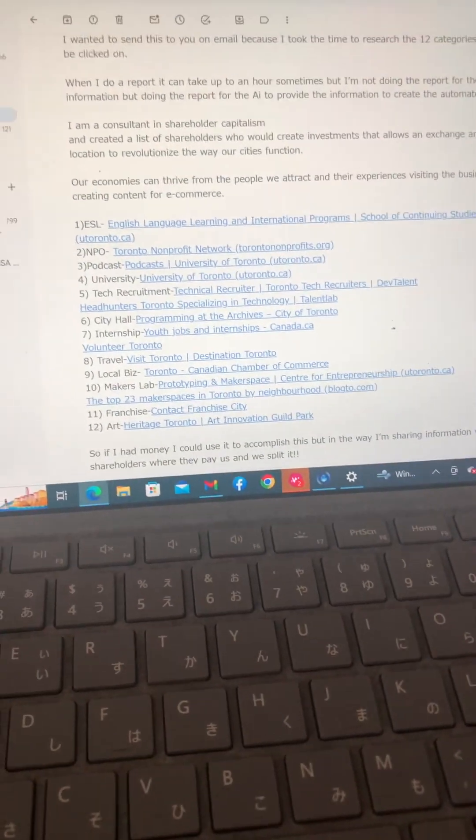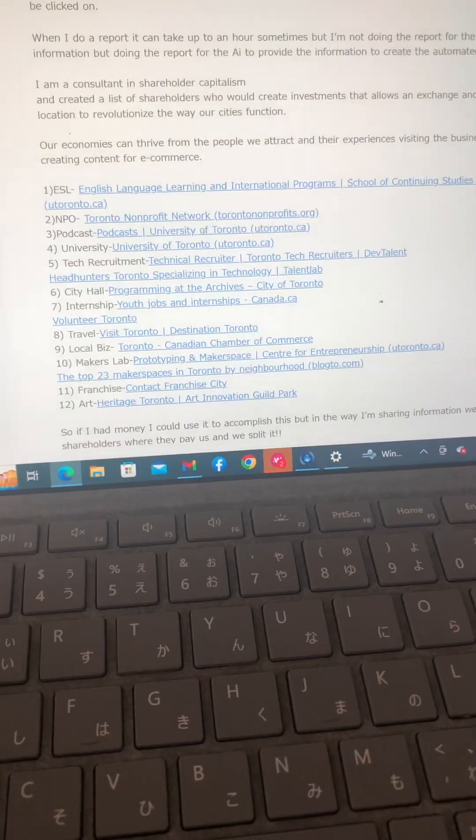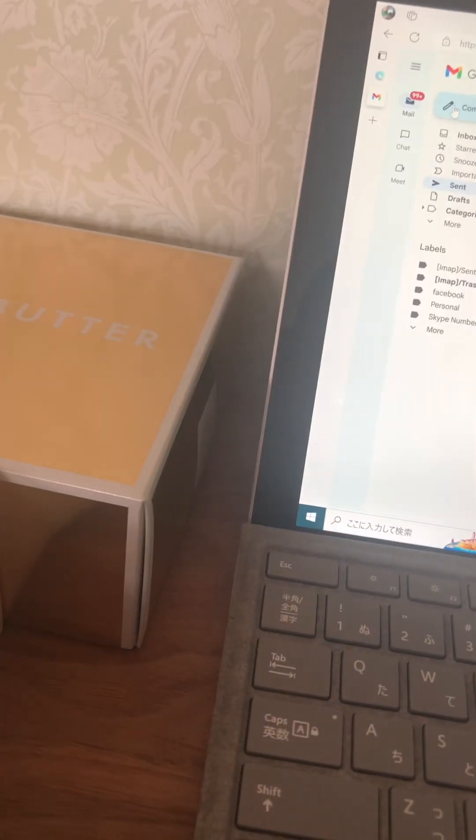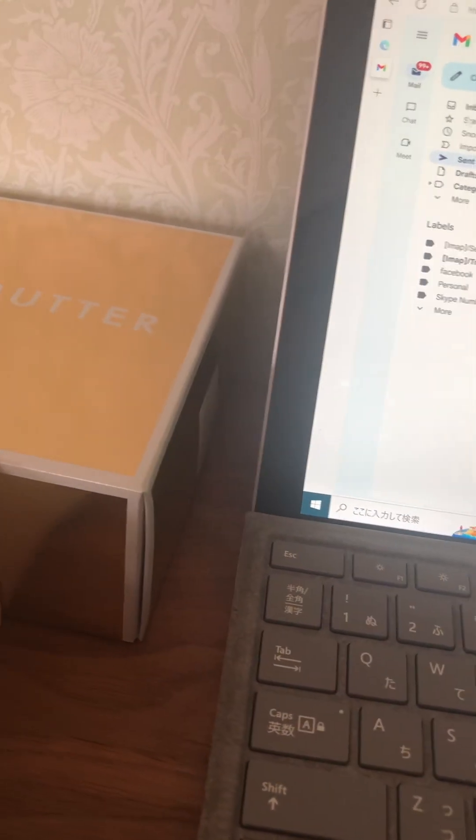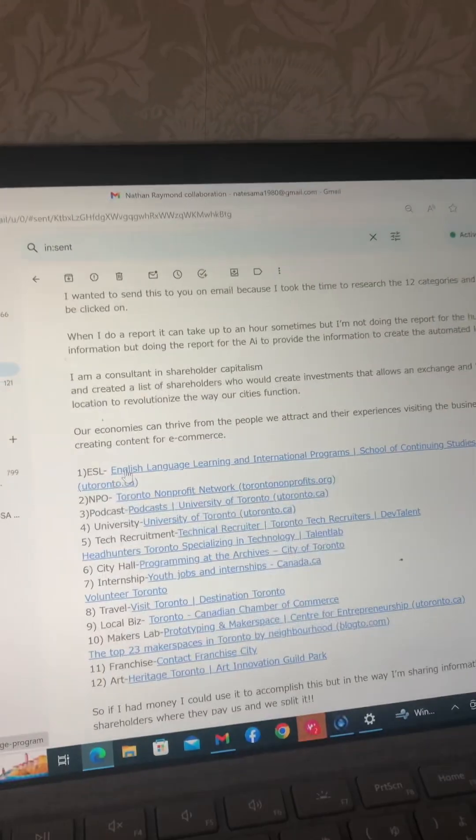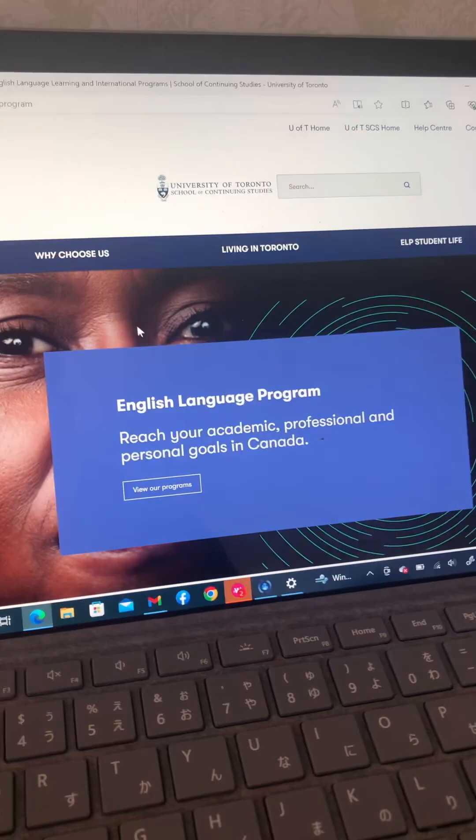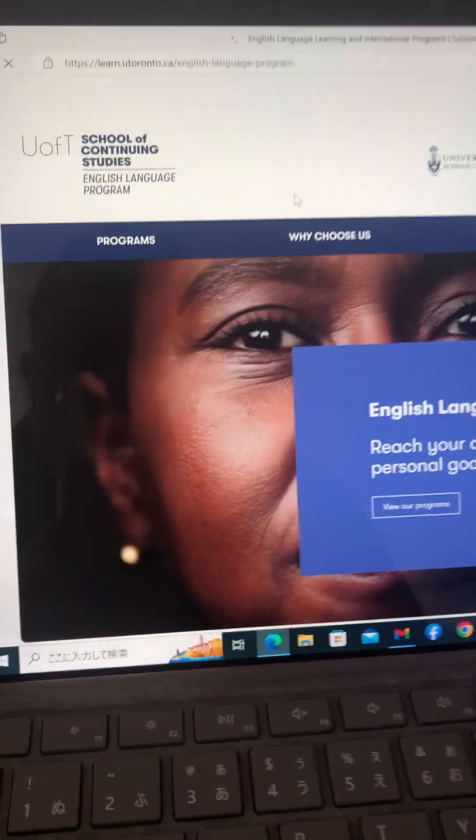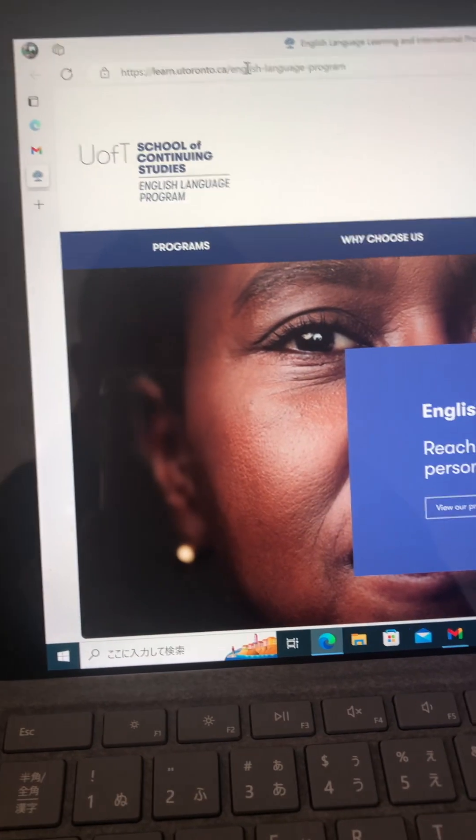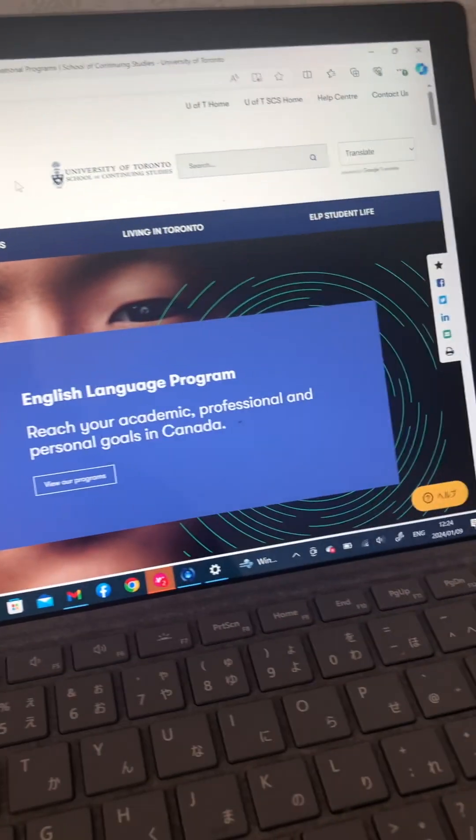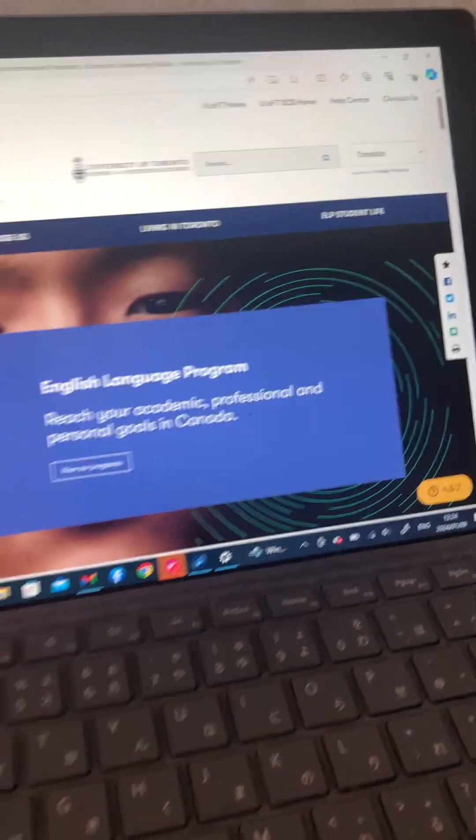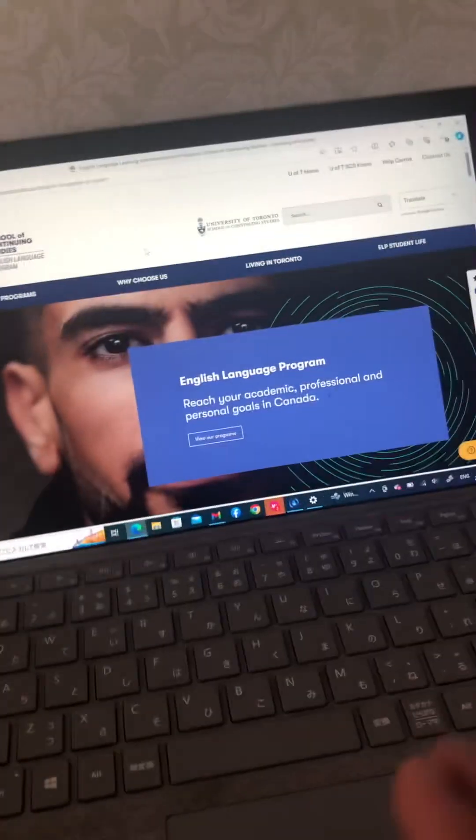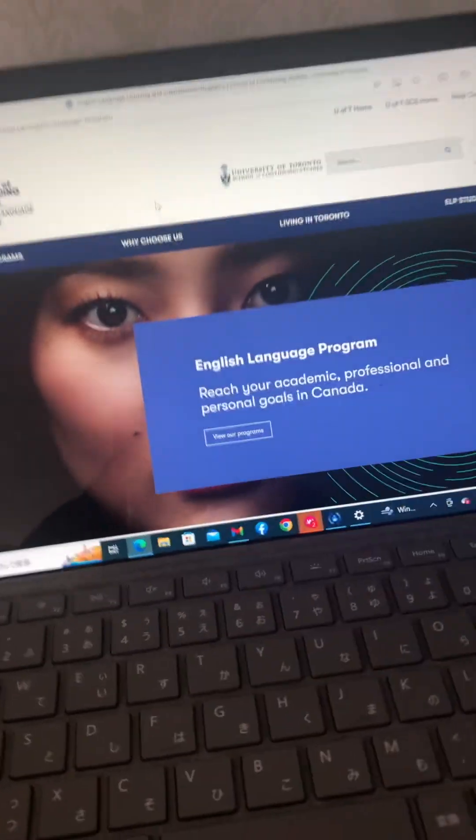So let's start with these people that I've gathered. For some reason, there it is, here we go. I'm clicking on the first link, and when we get into ESL, I discover it's the University of Toronto that has an English language program. Now they're just a local business.